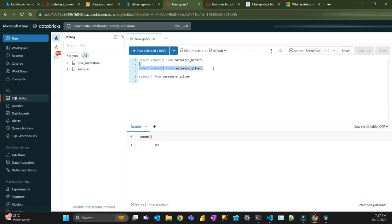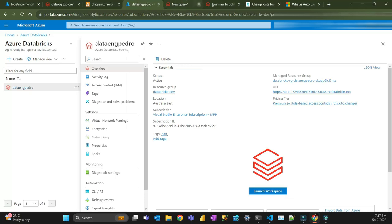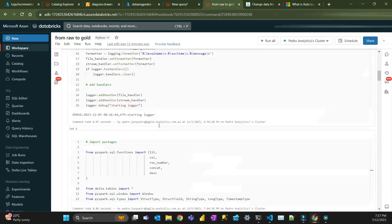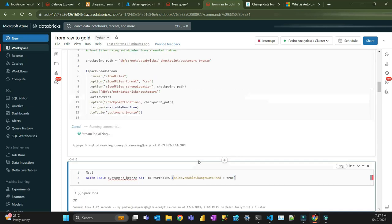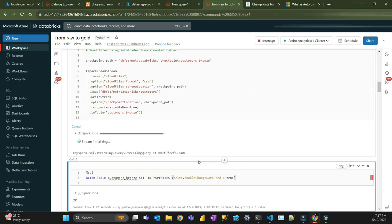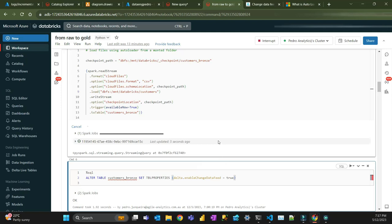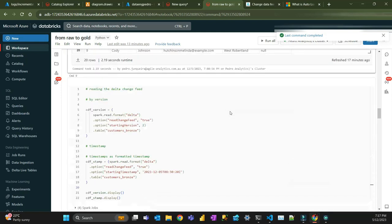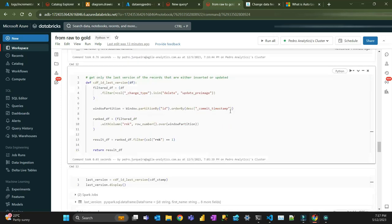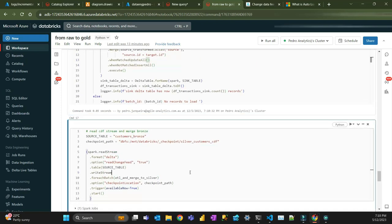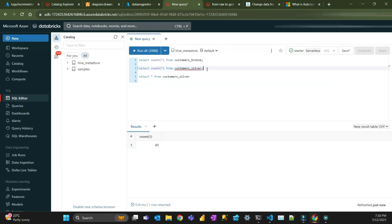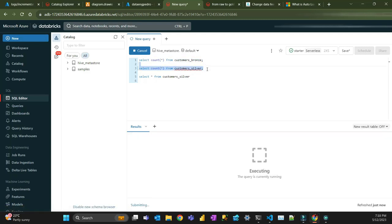To finalize the demo, I'll run the remaining files — that's going to be 240 records total loaded into bronze. Running a final stream on the CDF: the total records for bronze is 240 and for silver, once it's finished, should also be 240 — yes, there we go.